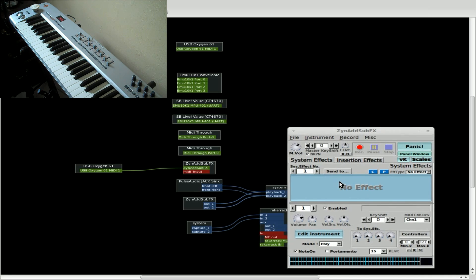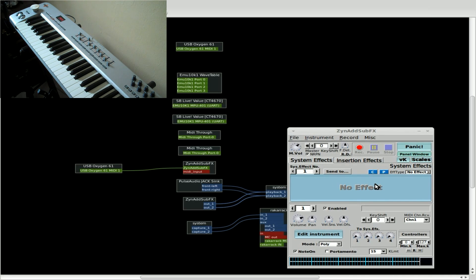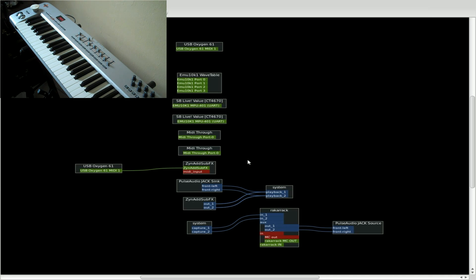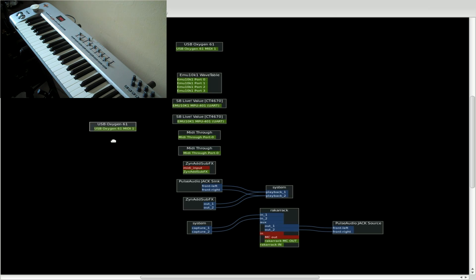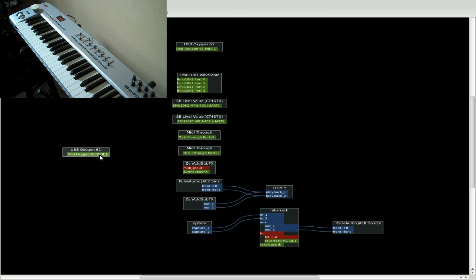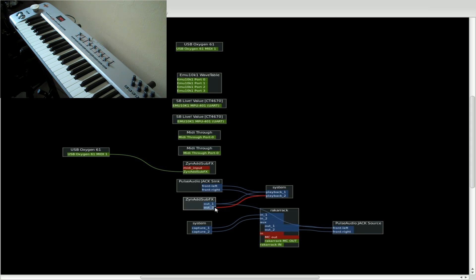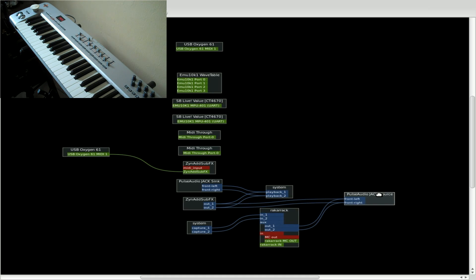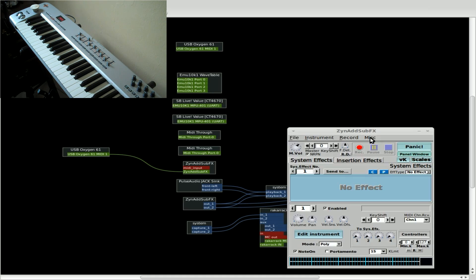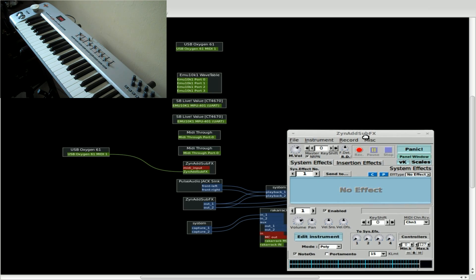Move it on down here. And we will refresh this screen here. I've got Patchage here I'm using to connect stuff through JACK. I'm taking my USB MIDI keyboard and connecting it to ZynAddSubFX. I'll also make sure that it's hooked up to my PulseAudio since that's what I'm recording from so you guys can hear it as well. And now we'll go back into ZynAddSubFX.